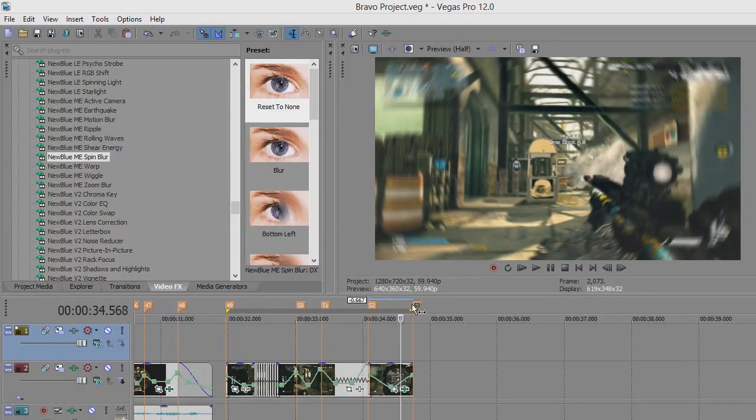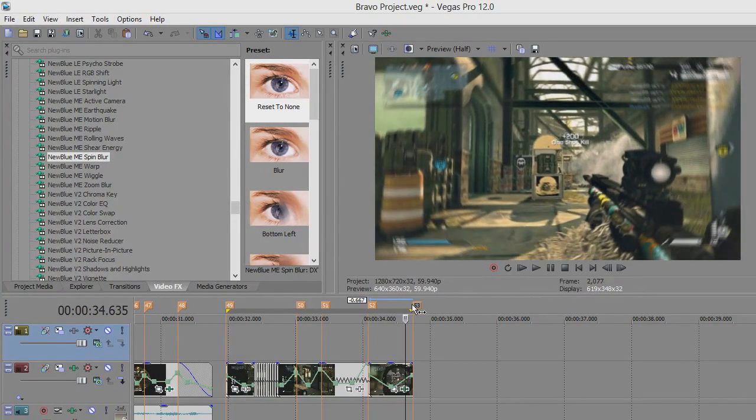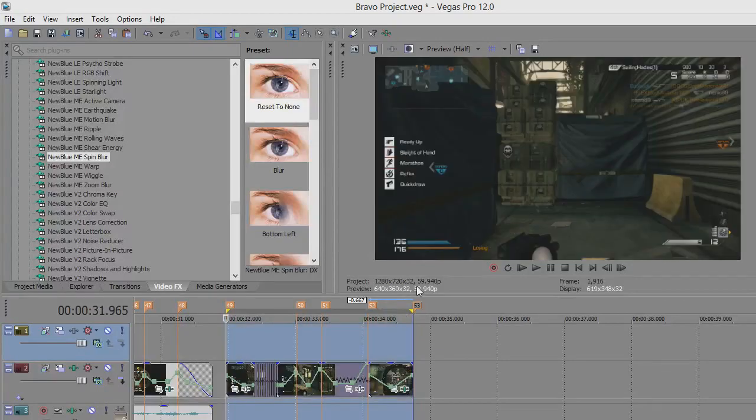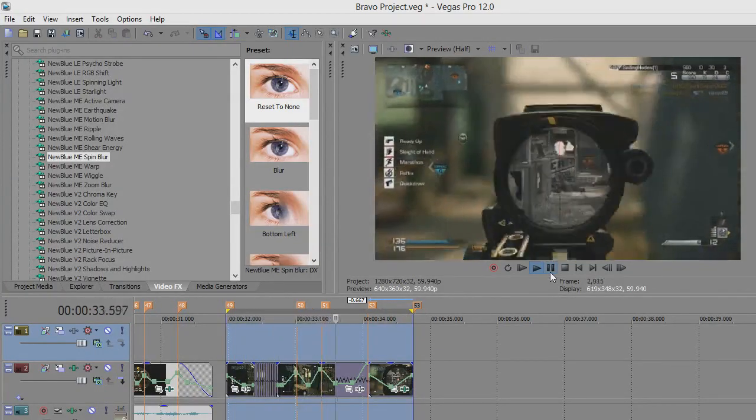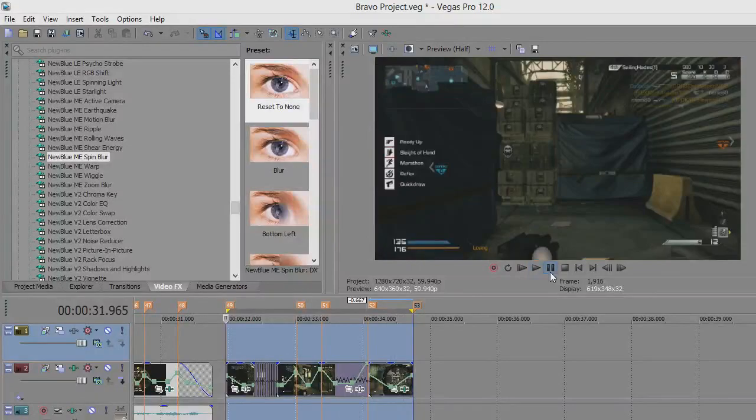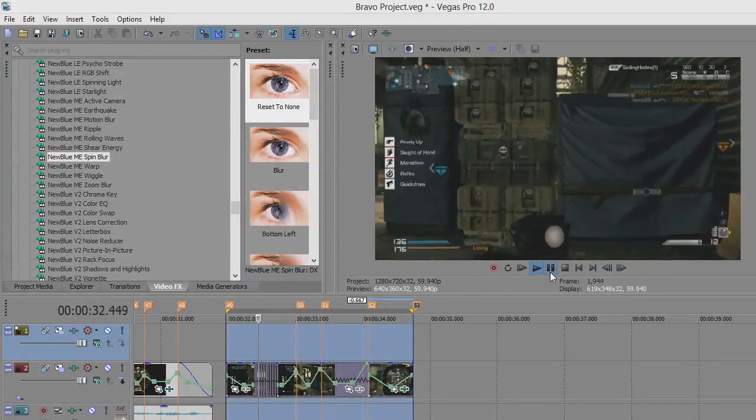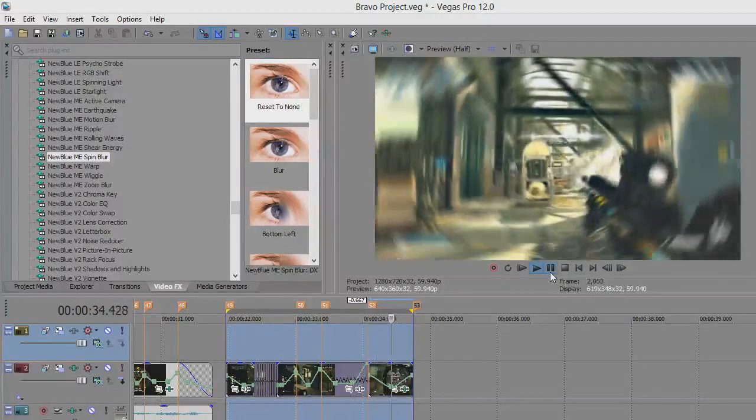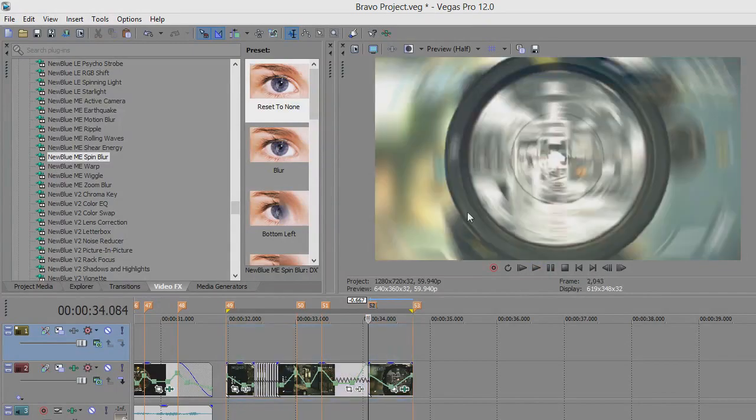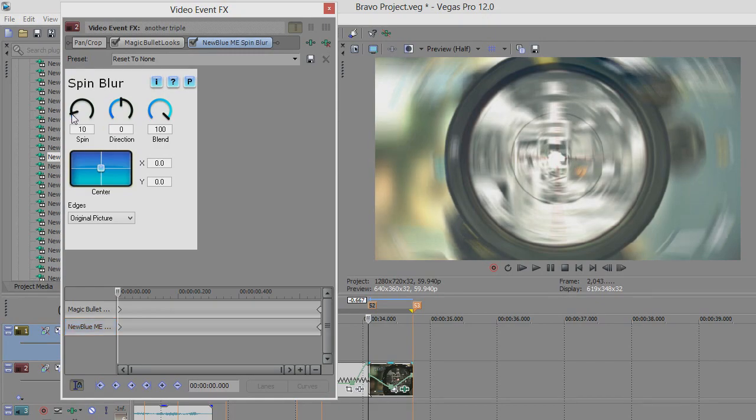It's not actually CC radial blur, but yeah, there you go, you see that. Obviously, I'm sure there's a way to make it look a little bit cleaner or something. Maybe I've got too much spin on it, I don't know.